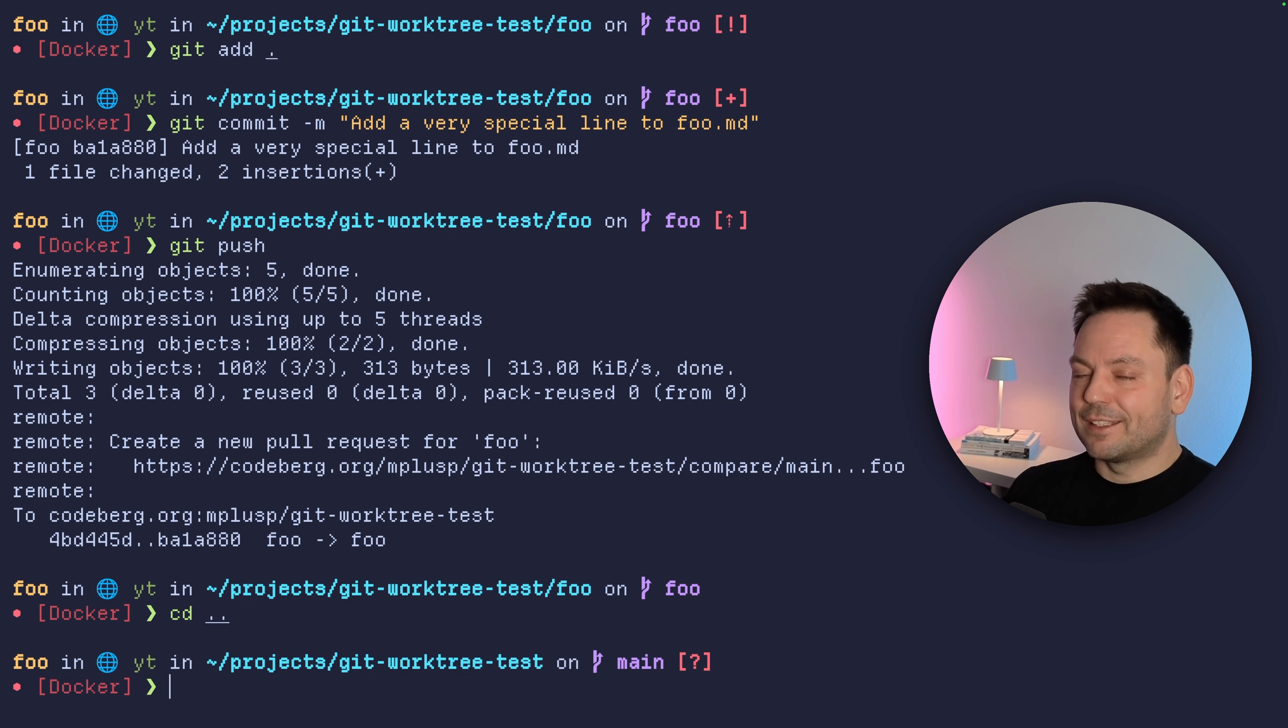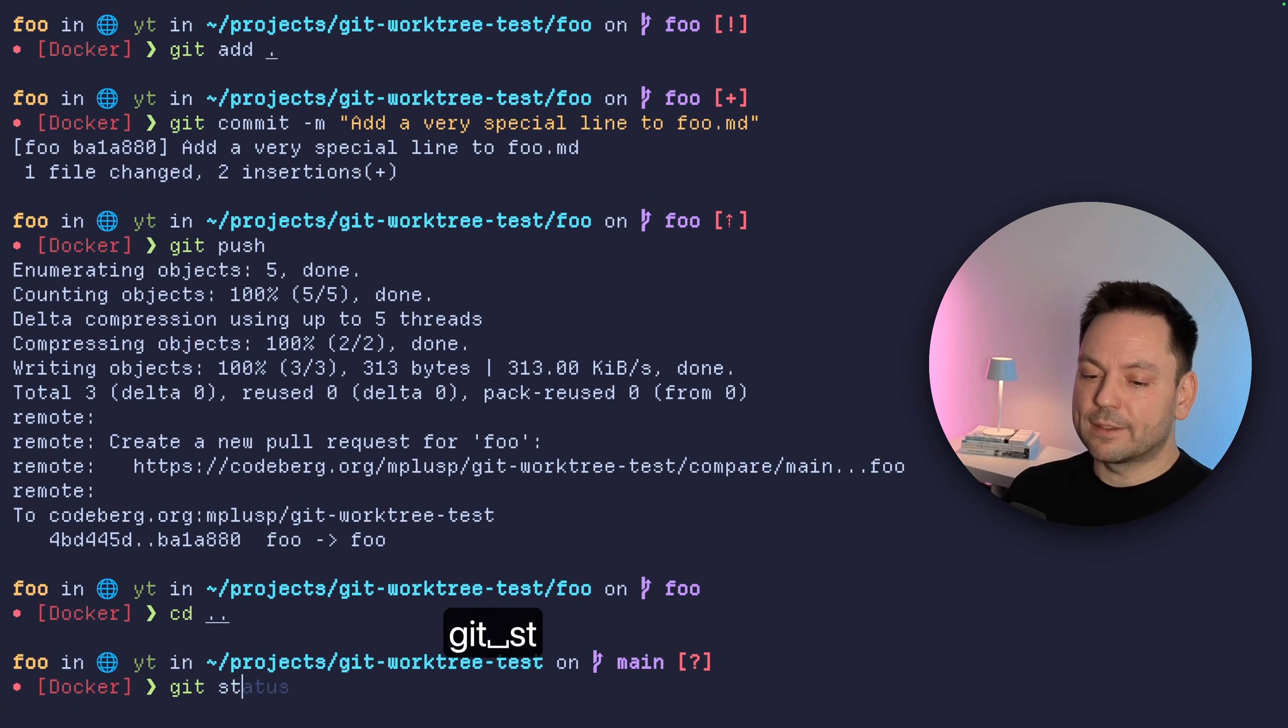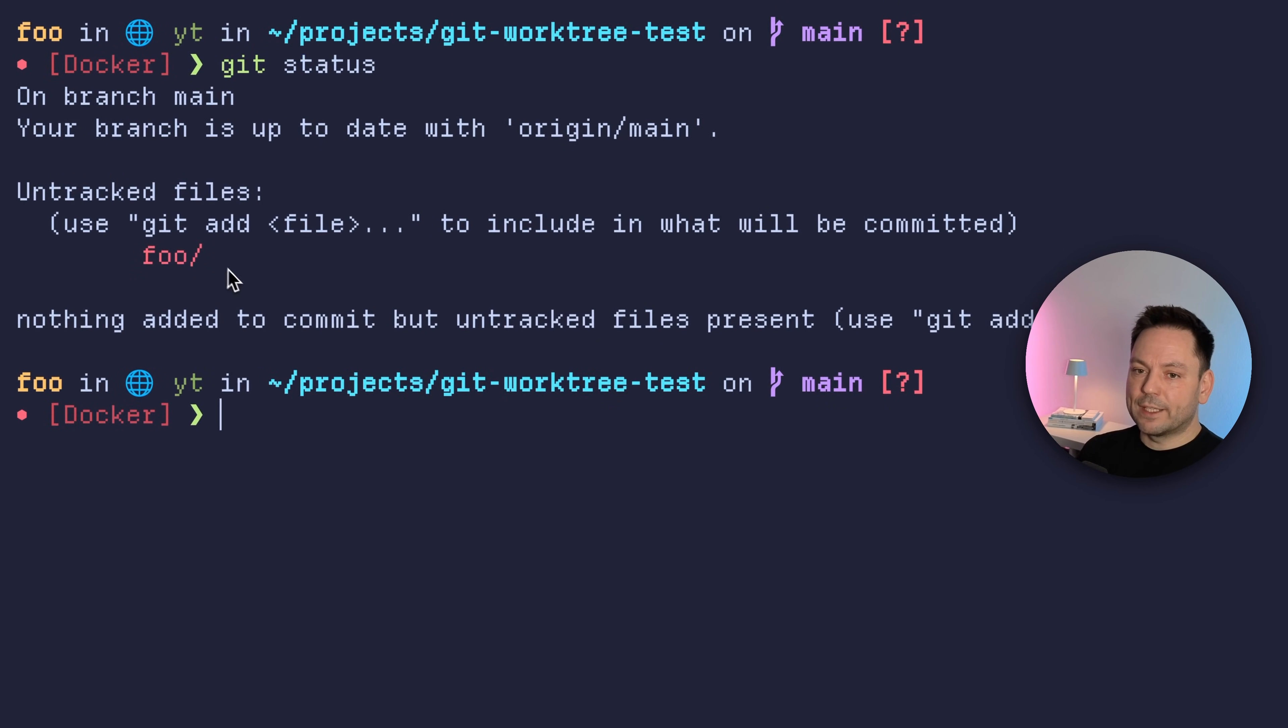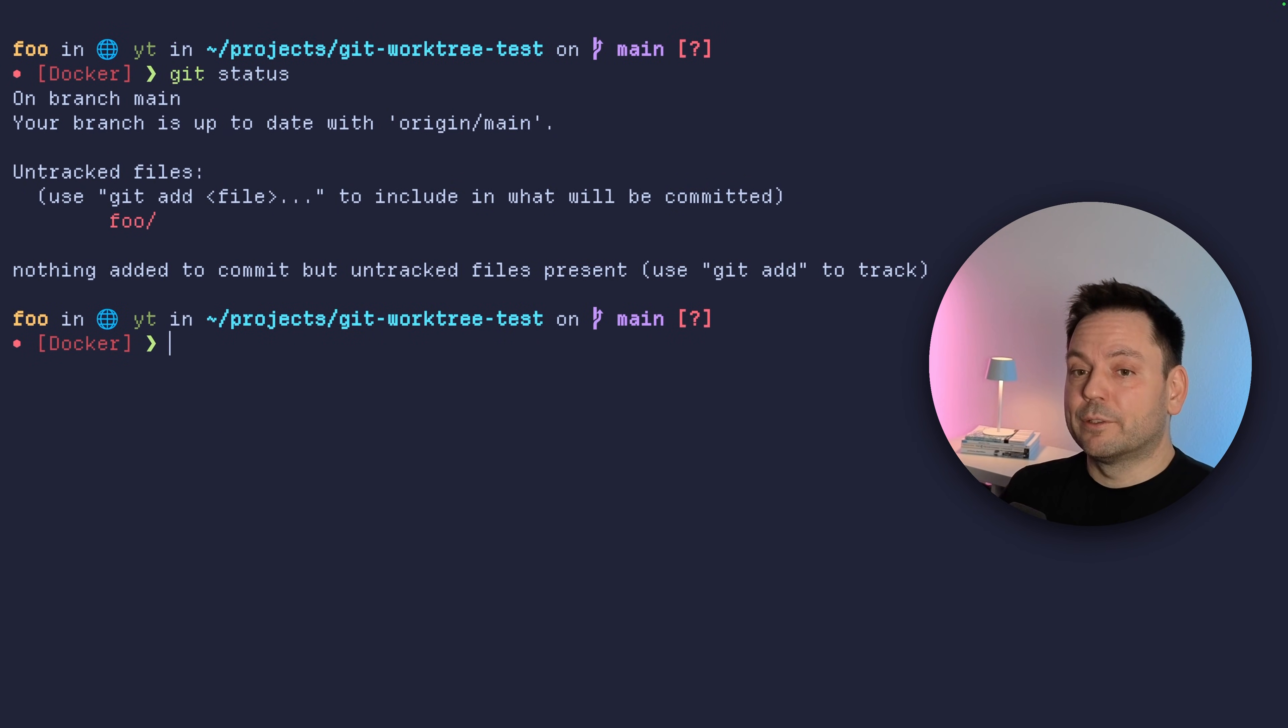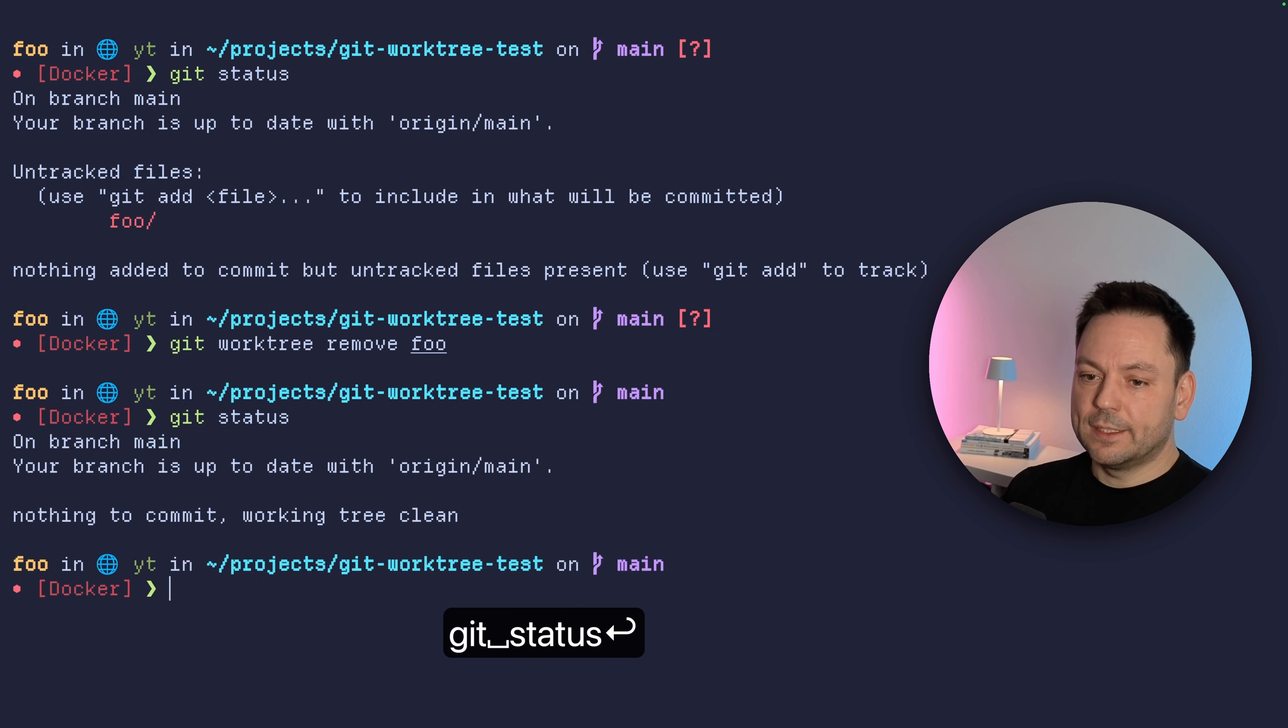And then we could go up a directory here and we would have been in our main directory here. And we didn't really change anything here. But there's this one slight problem with this approach we just did. So we saw this question mark here, which means we have changes in this directory. And if we do a git status here, we have this untracked directory foo here because we just put our worktree inside our main repository here. That's probably not what you want, right? So let's just first remove this worktree again. You can remove worktrees with git worktree remove foo. And now we see our git status is clean again.